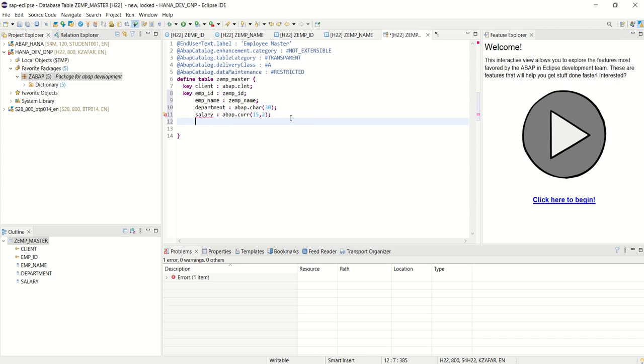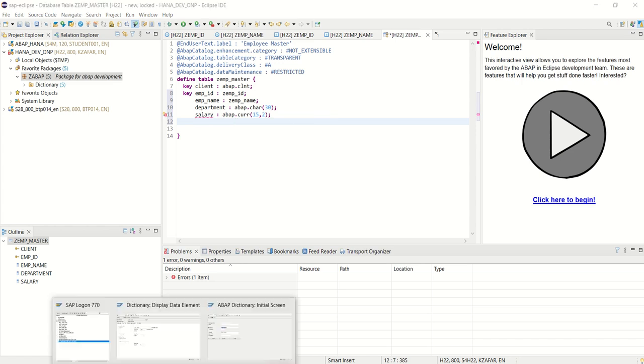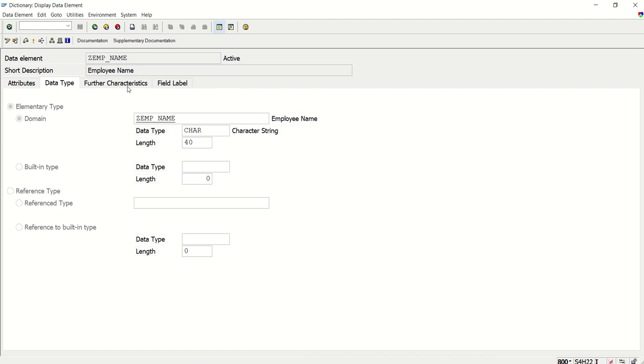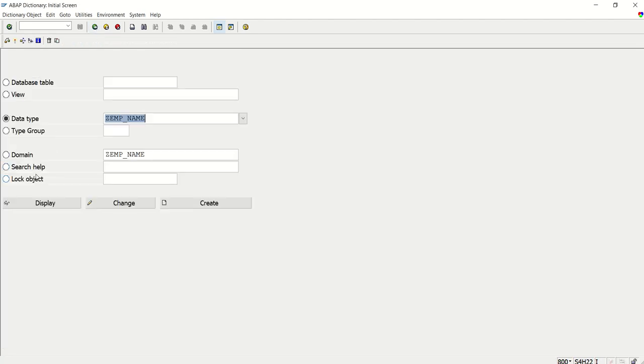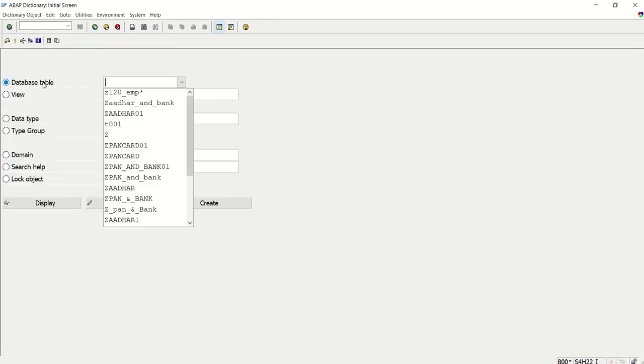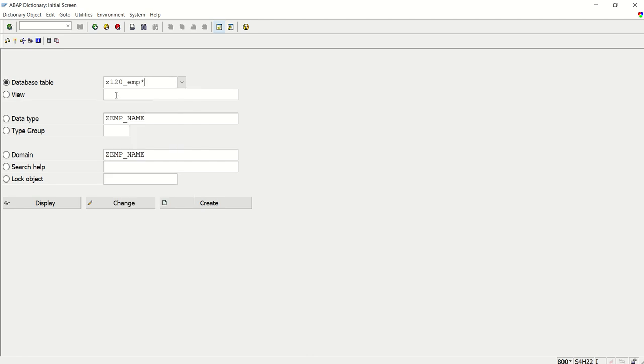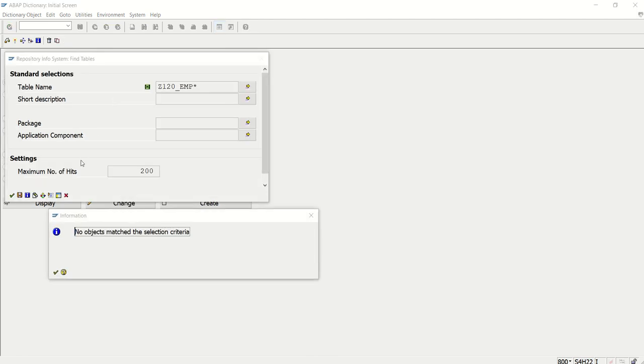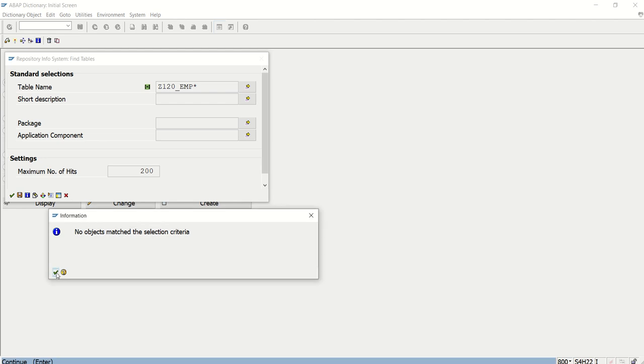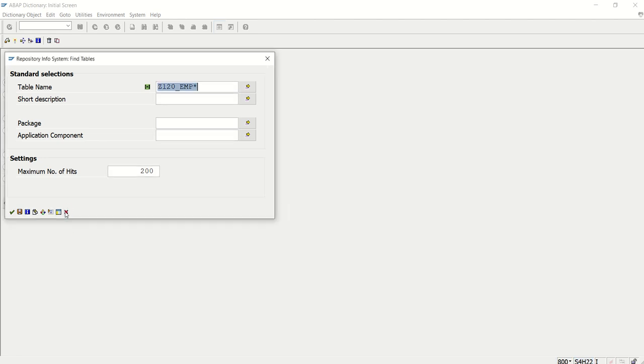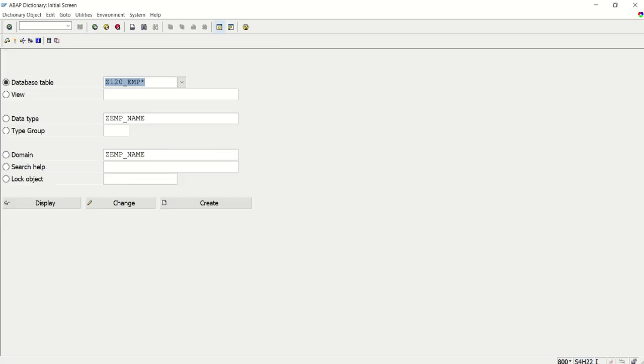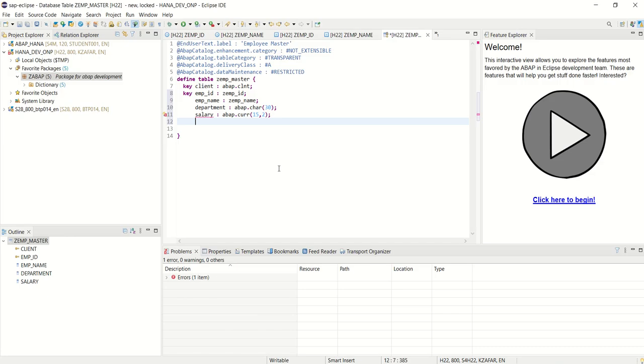As when creating any amount field in SE11 table, so what we do generally there we give the currency code name. We give the currency in quantity field. So here also we have to add that currency key.